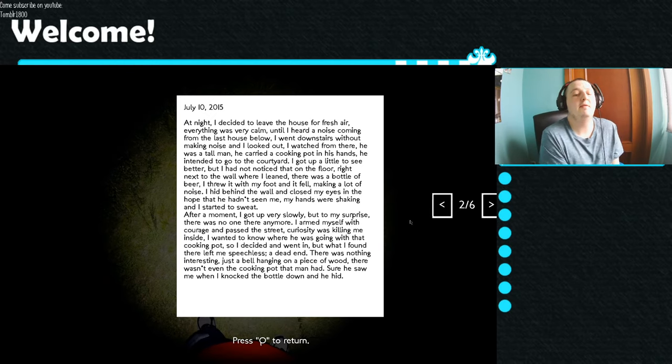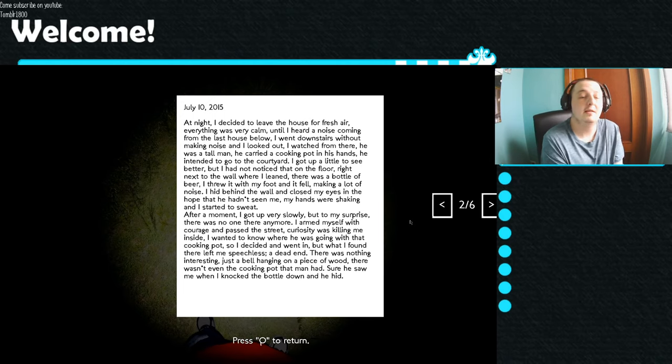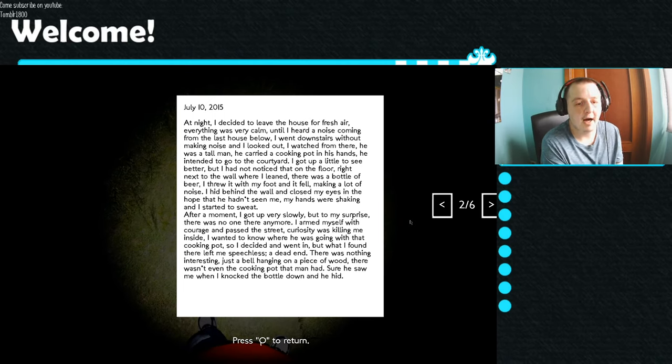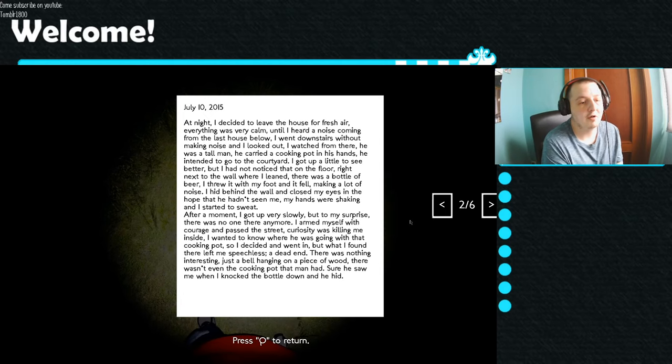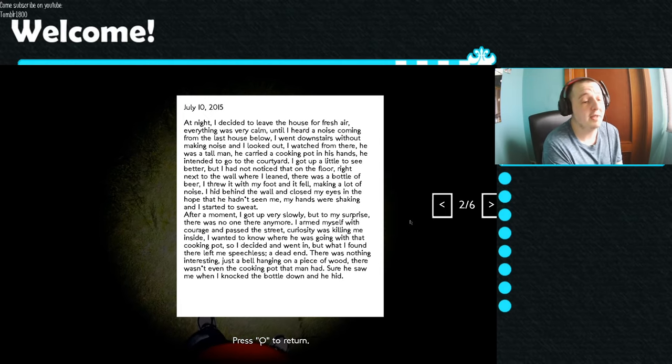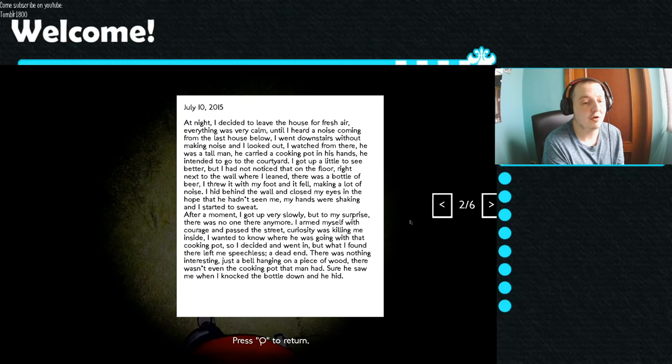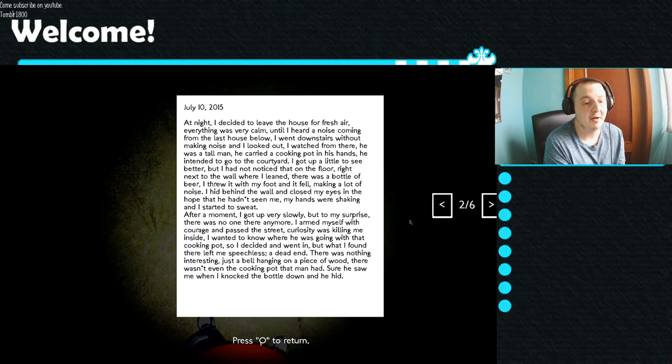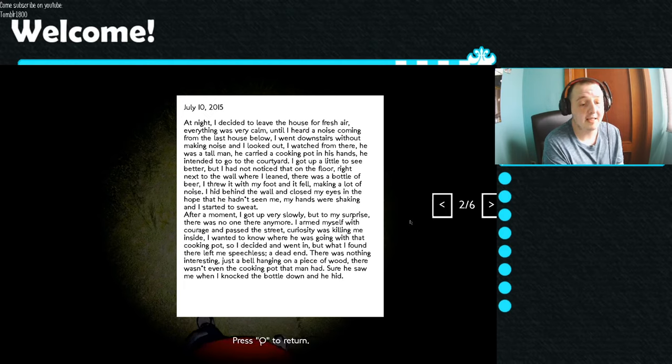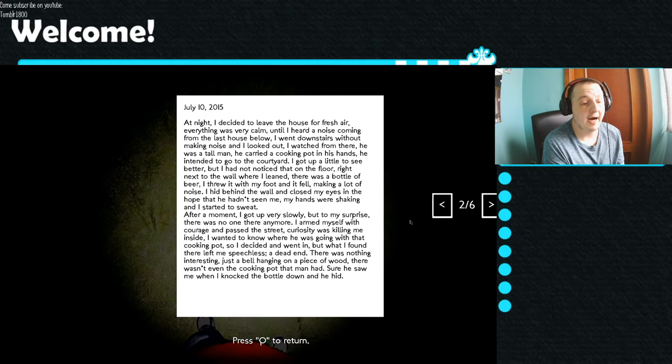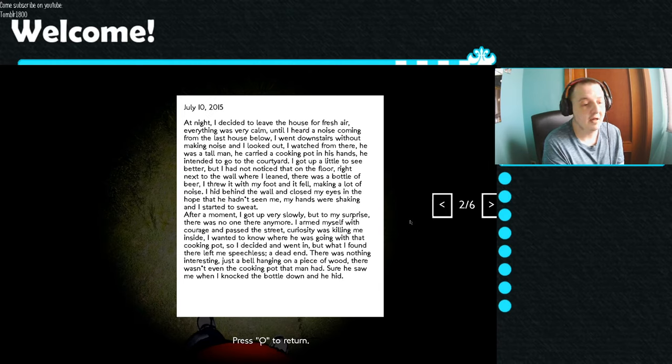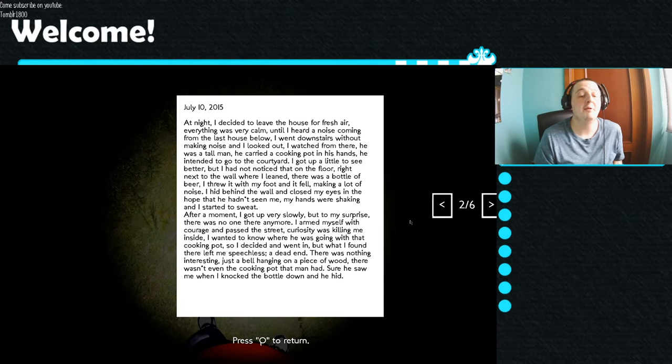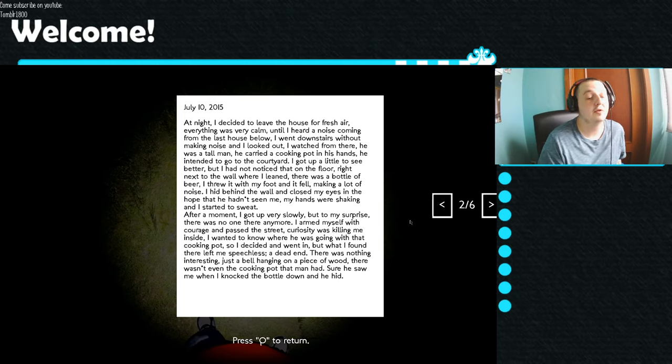At night, I decided to leave the house for fresh air. Everything was very calm until I heard a noise coming from the last house below. I went downstairs without making noise and I looked out. I watched from there. He was a tall man. He carried a cooking pot in his hands. He intended to go to the courtyard. I got up a little to see better, but I had not noticed that on the floor right next to the wall where I leaned, there was a bottle of beer. I threw it with my foot and it fell, making a lot of noise. I hid behind the wall and closed my eyes in the hope that he hadn't seen me.